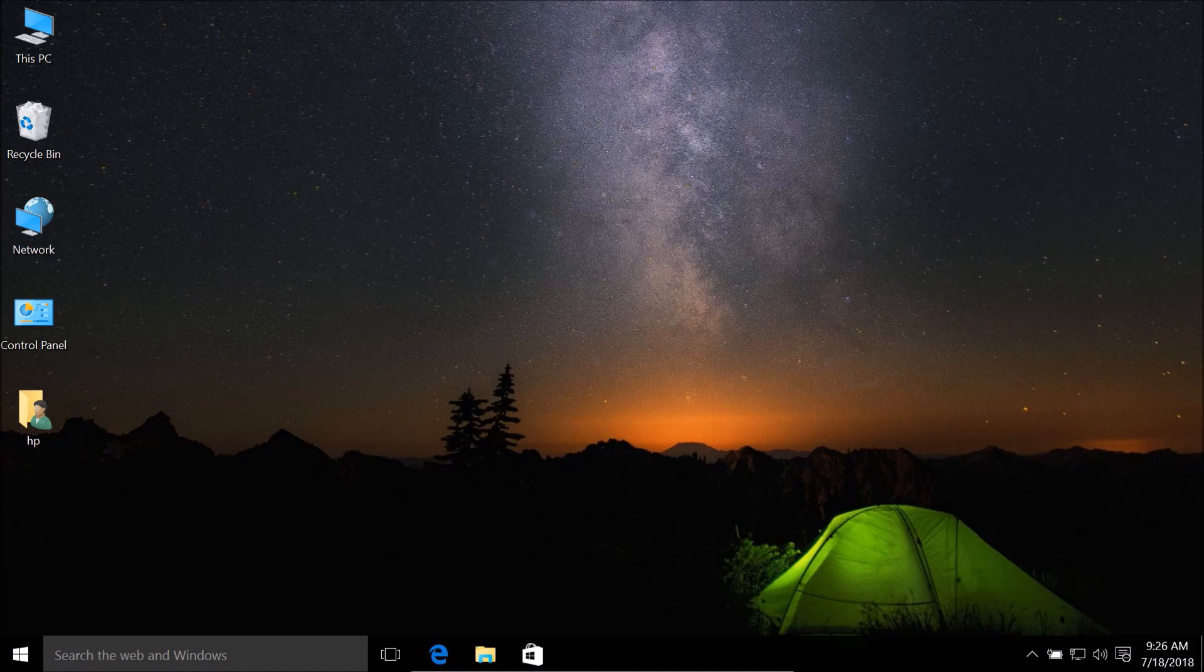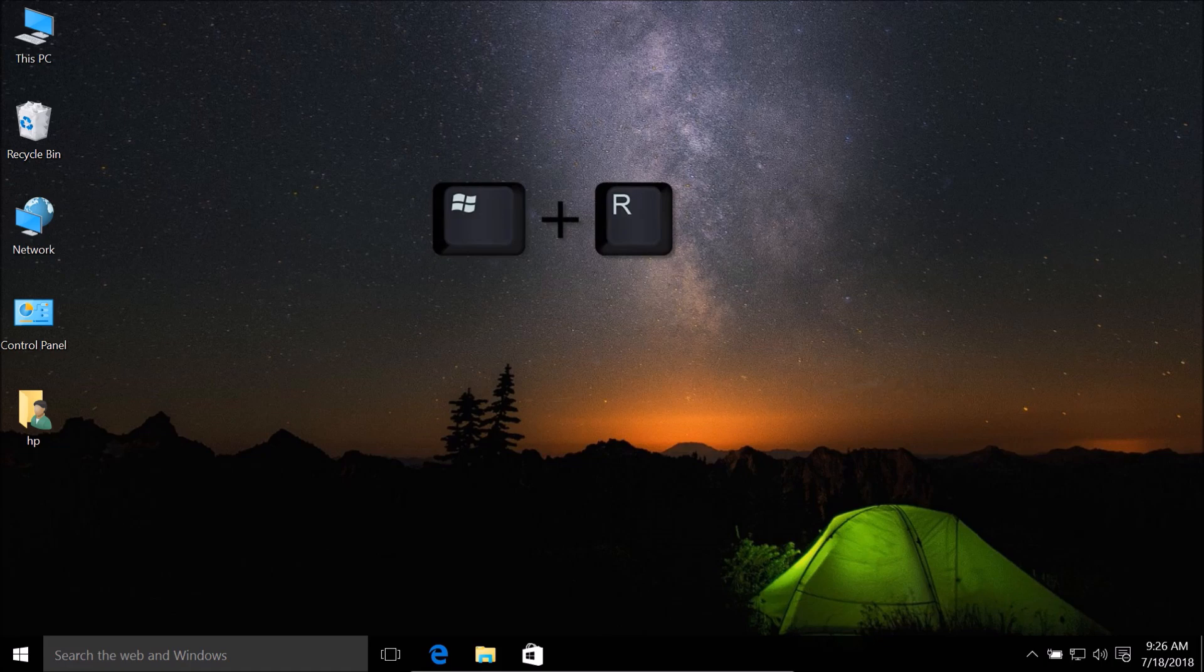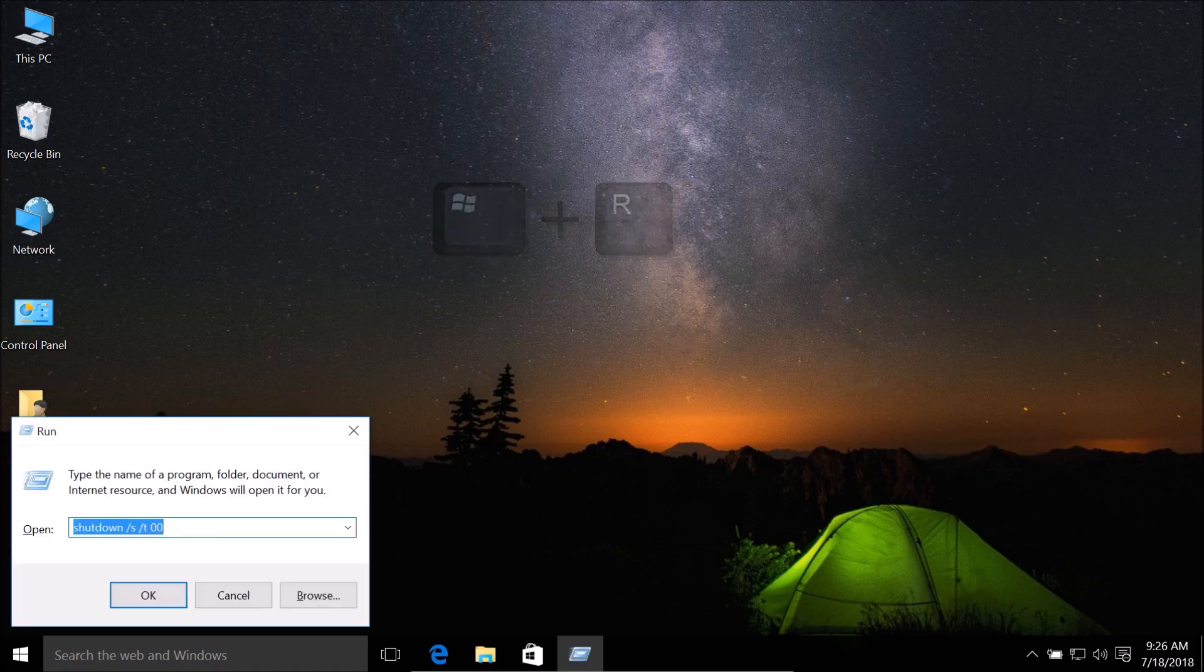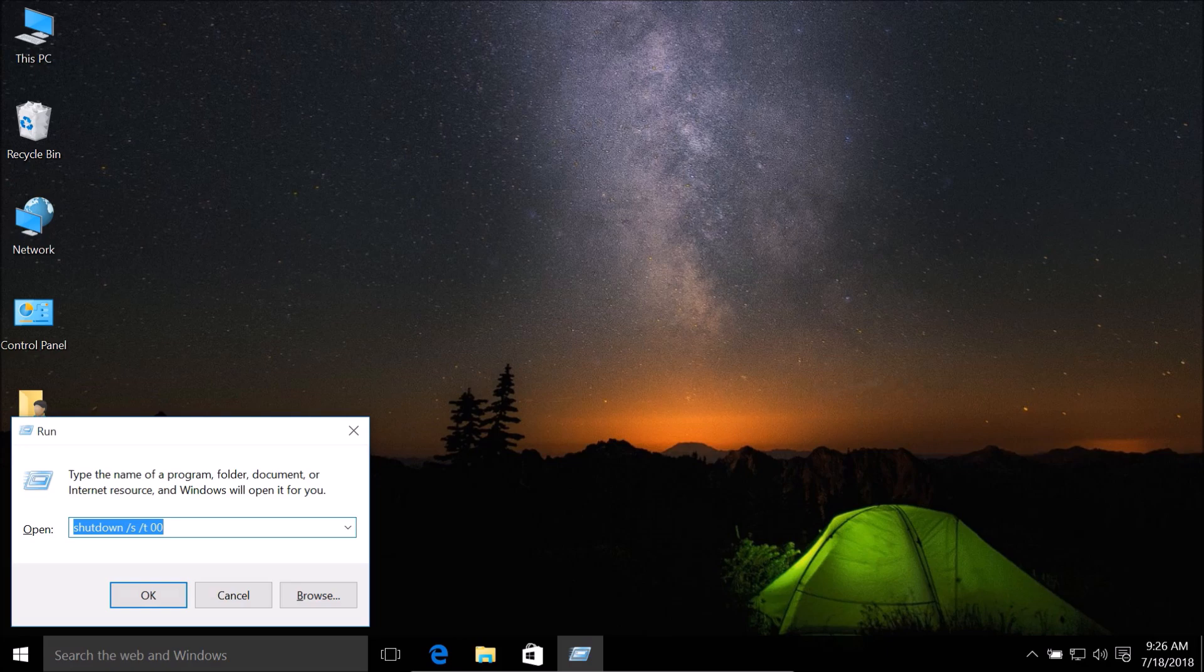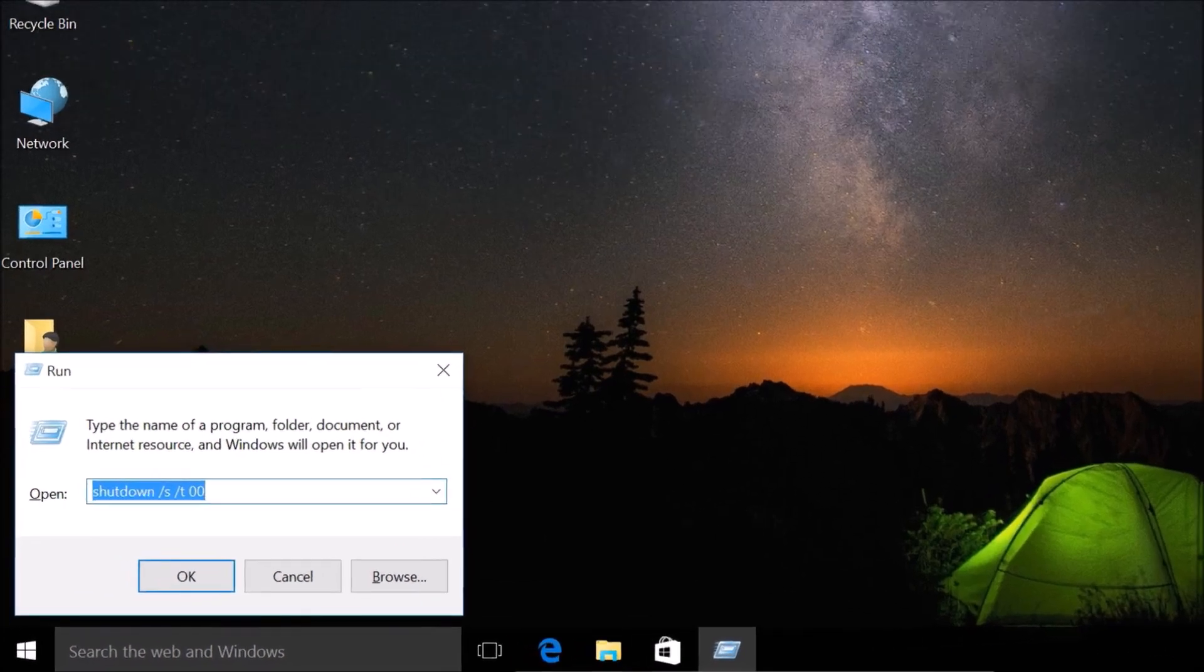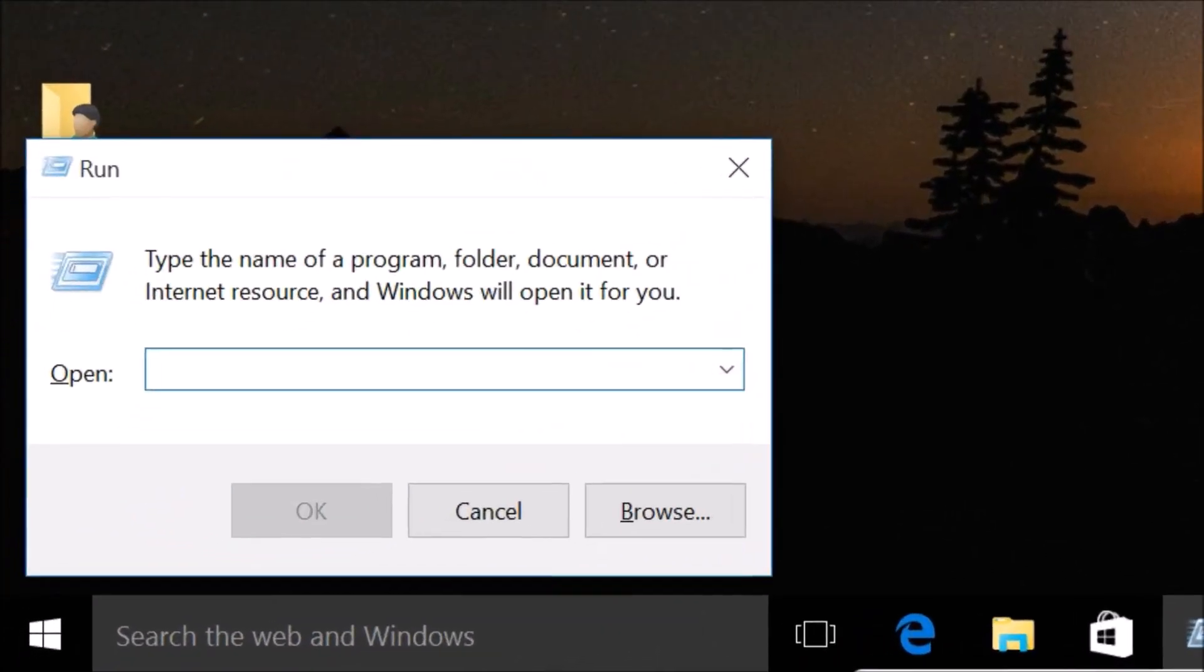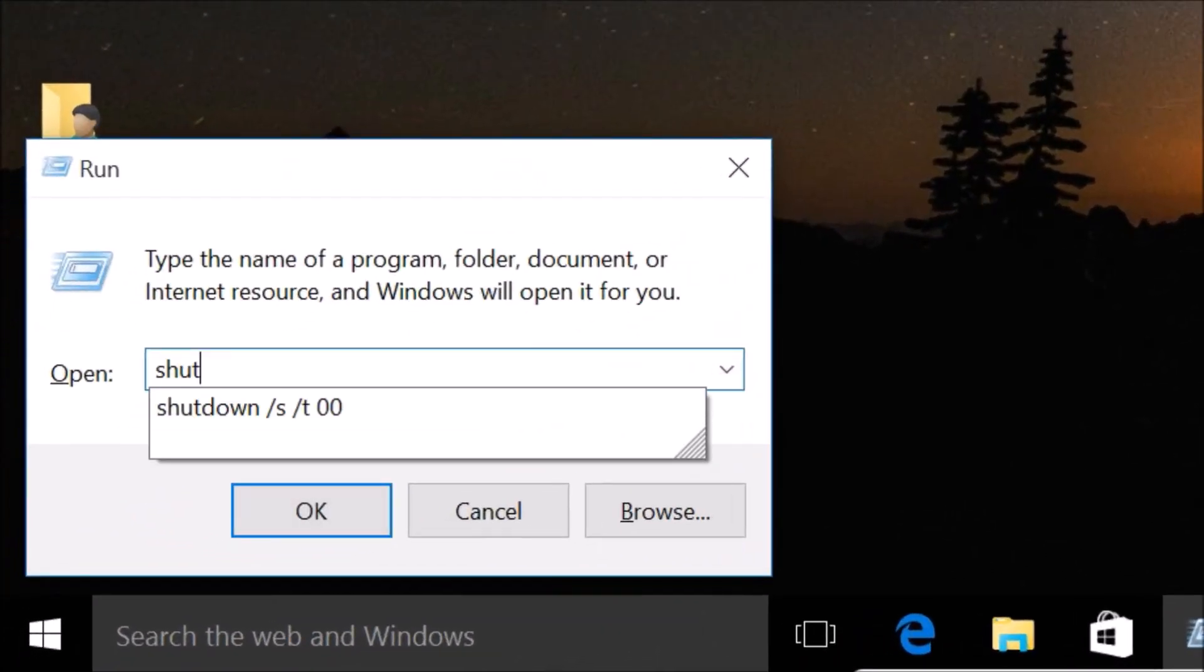You need to press Windows plus R key on the keyboard to bring this run window. And you need to type this command over here: shutdown.